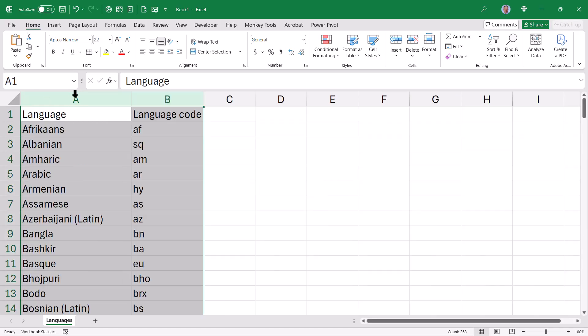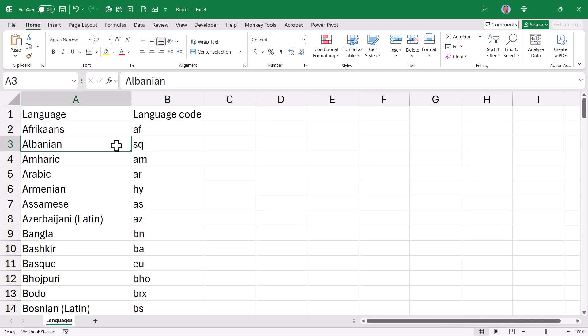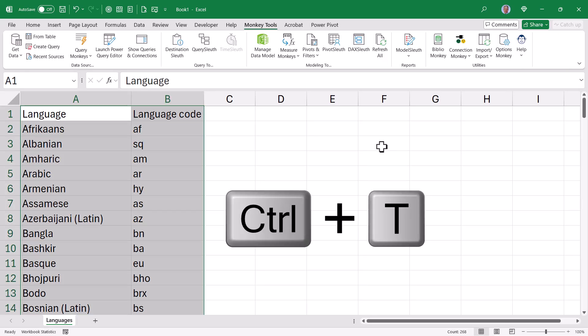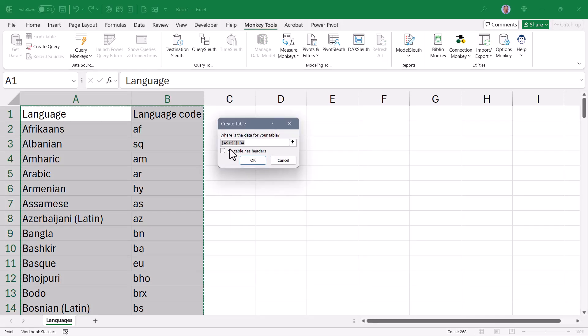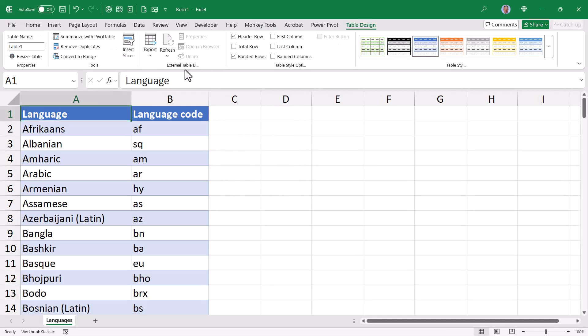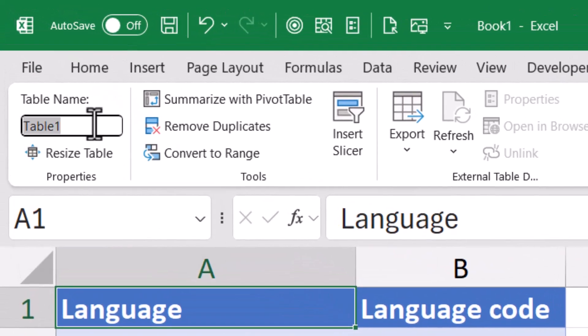We'll do a little column resizing. And now I'd like to upgrade this plain table into a proper Excel data table. I'll hold down ctrl and press T for table. Here's my range. I do have a header row. I'll hit OK. From the table design ribbon, we'll go to the upper left corner and rename this table from table 1 to languages.